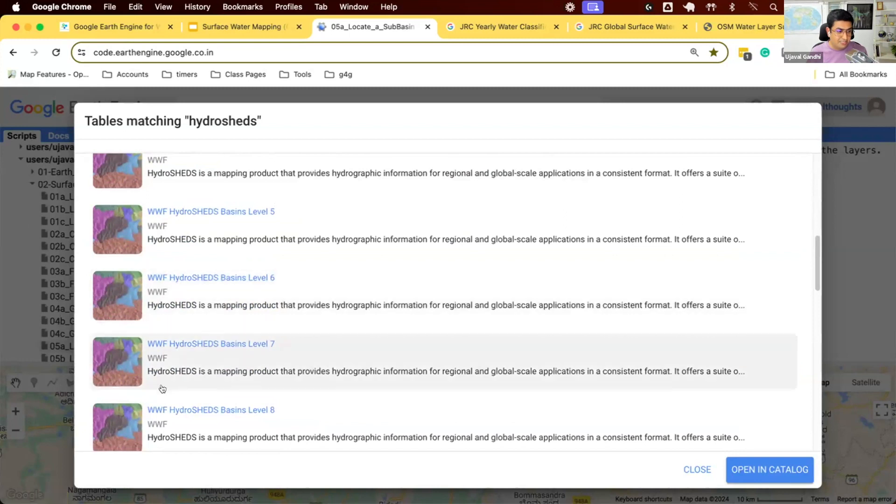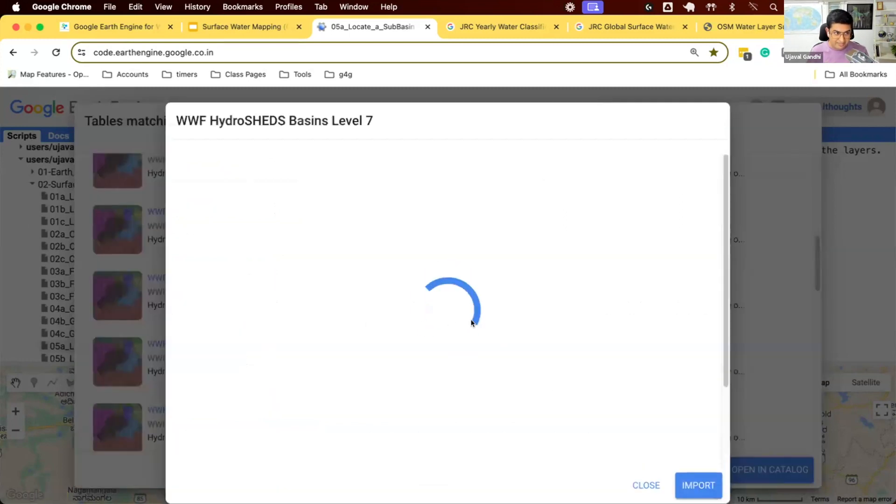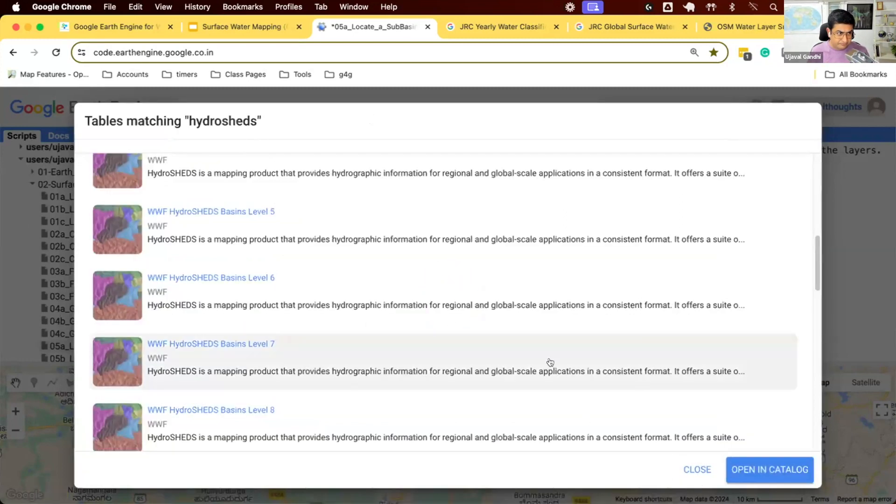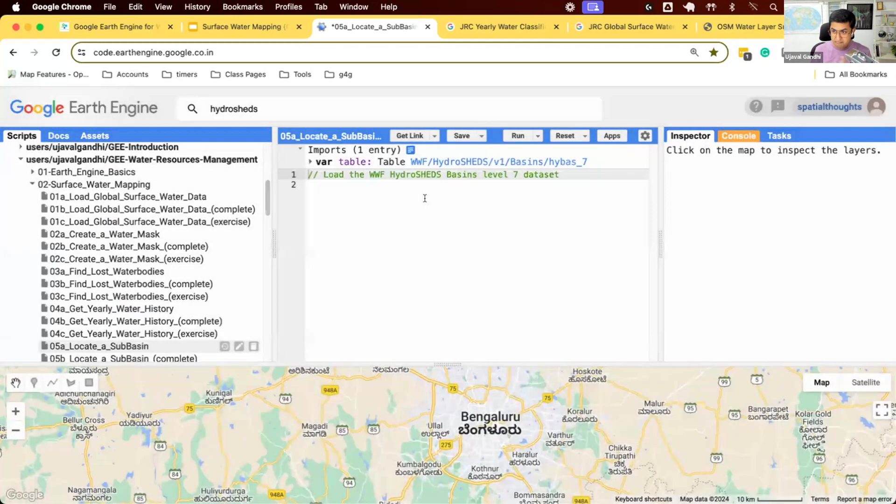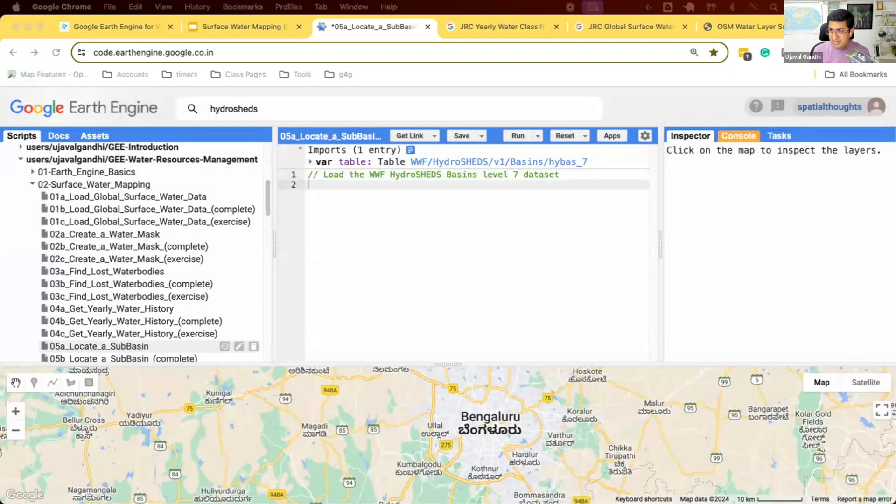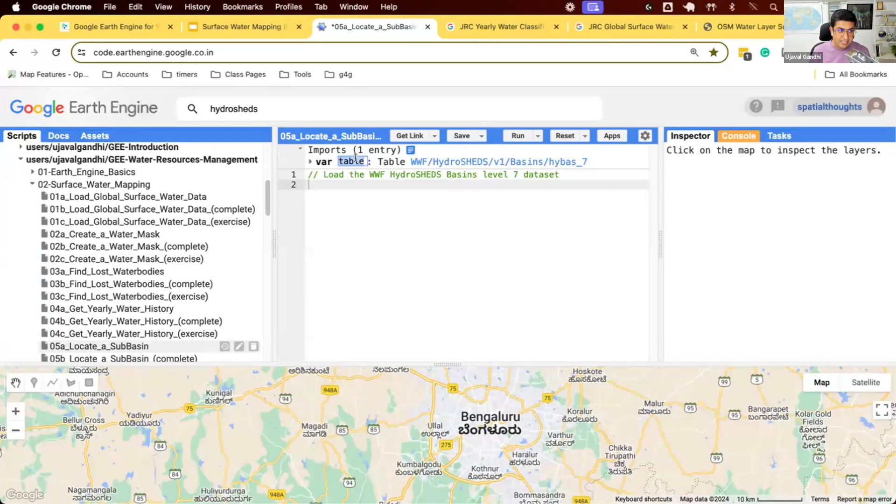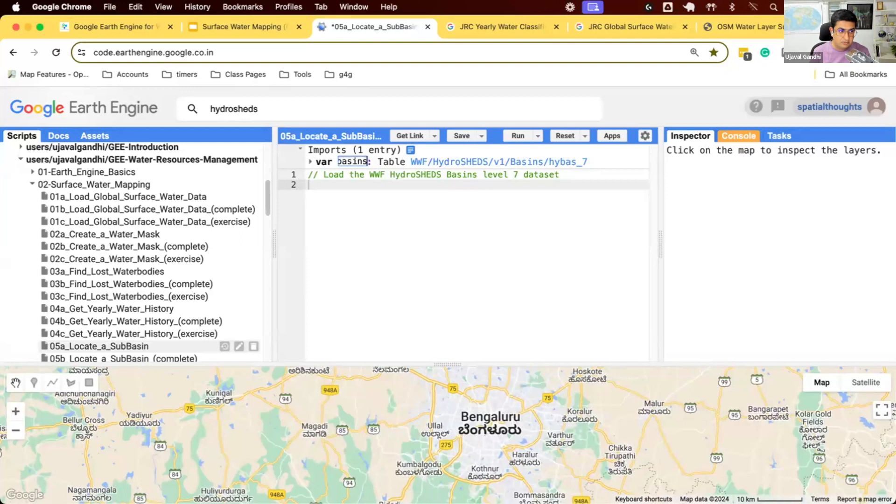Let's use the level 7 data. I'm going to use level 7 and import it here. So we have the basin boundaries at level 7. I'm going to name this as hydrobasins. Let's add it to the map to see what it looks like.